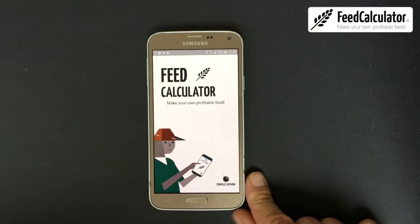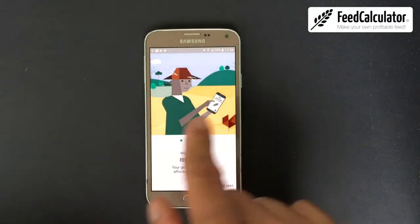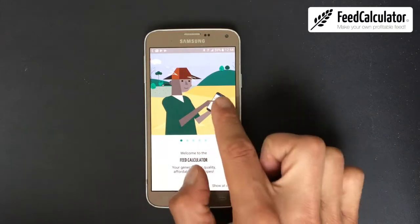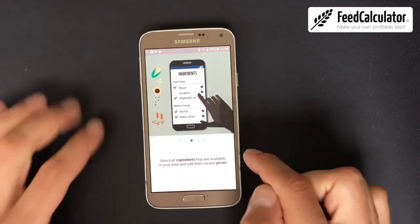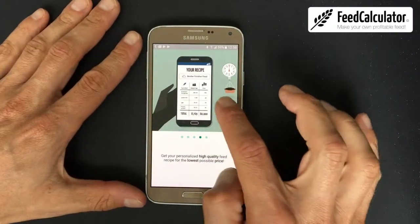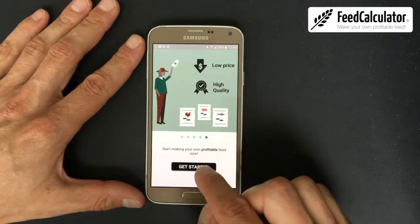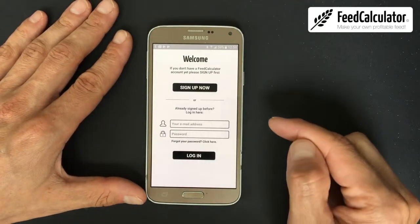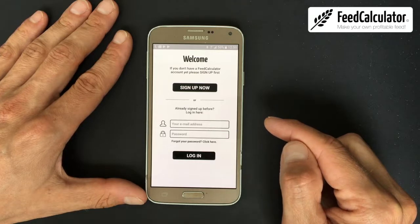The first time you open the app, a slideshow will be shown explaining how the app works in a nutshell. You can swipe right through each screen — it's like a small presentation of what the app can do. Click Get Started when ready.